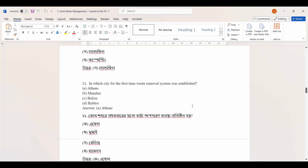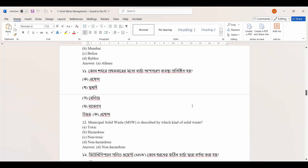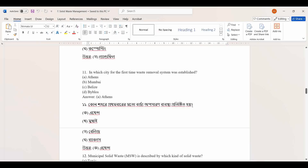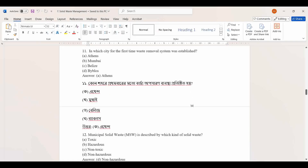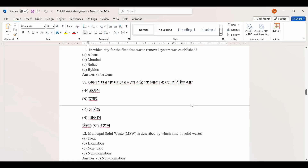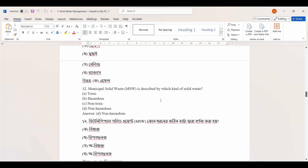What was the oldest way of waste disposal in the medieval era? Municipal solid waste is described by which kind of solid waste? Options: toxic, hazardous, non-toxic, non-hazardous. The answer is non-hazardous.